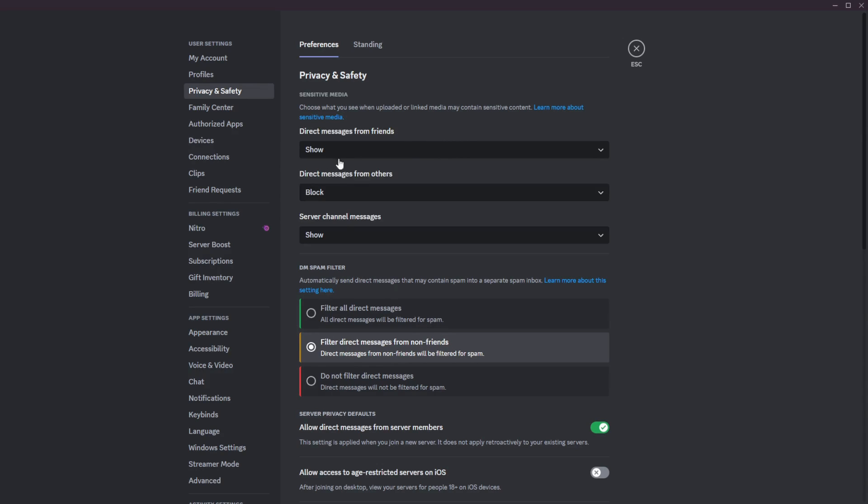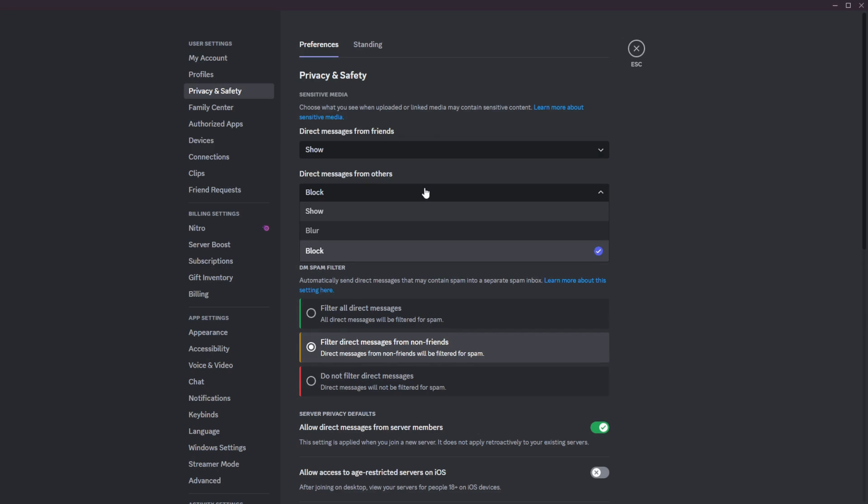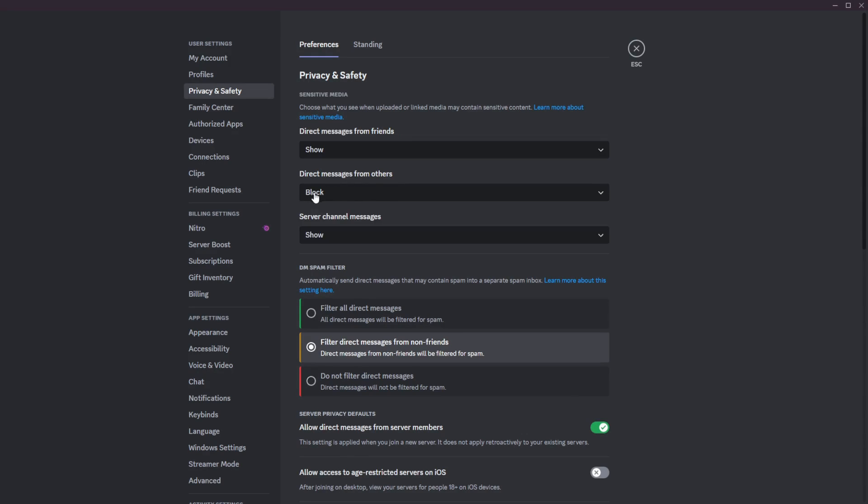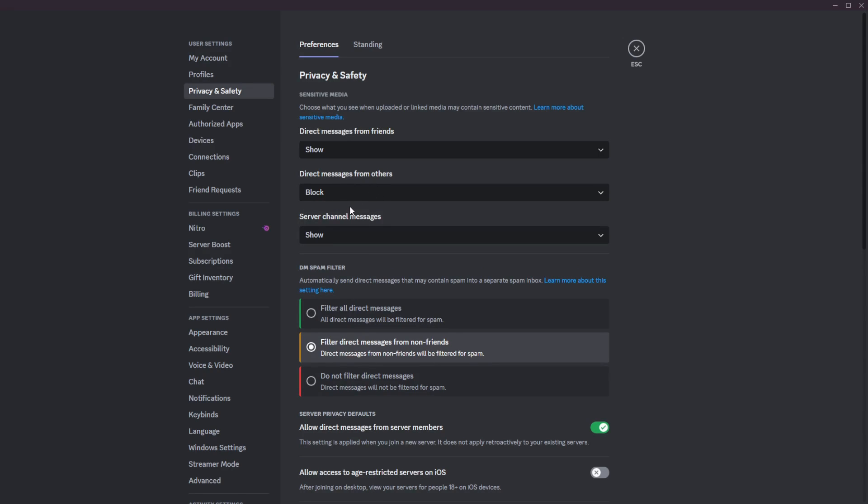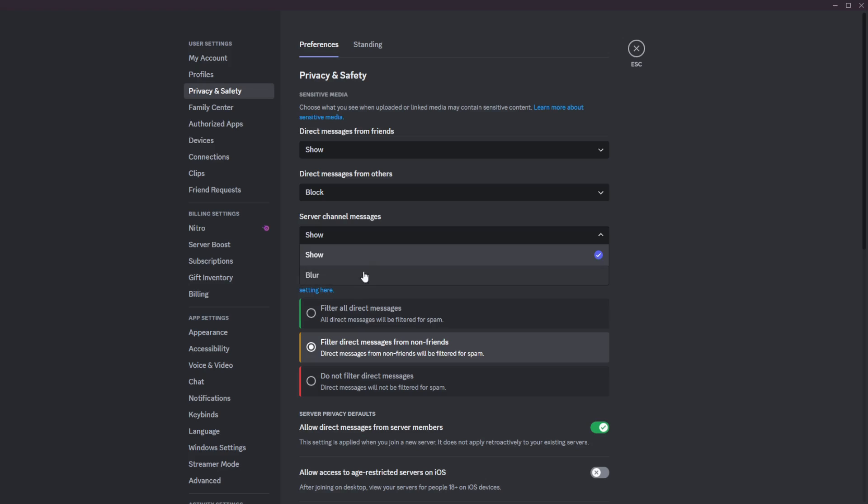The next section here is direct messages from others. So these are just other people that are not your friends, just random users, could be bots, could be who knows. I always have it on block. So I simply do not get any random sensitive or possibly sensitive content from any random users on Discord. So I highly recommend that you have this on the block setting.